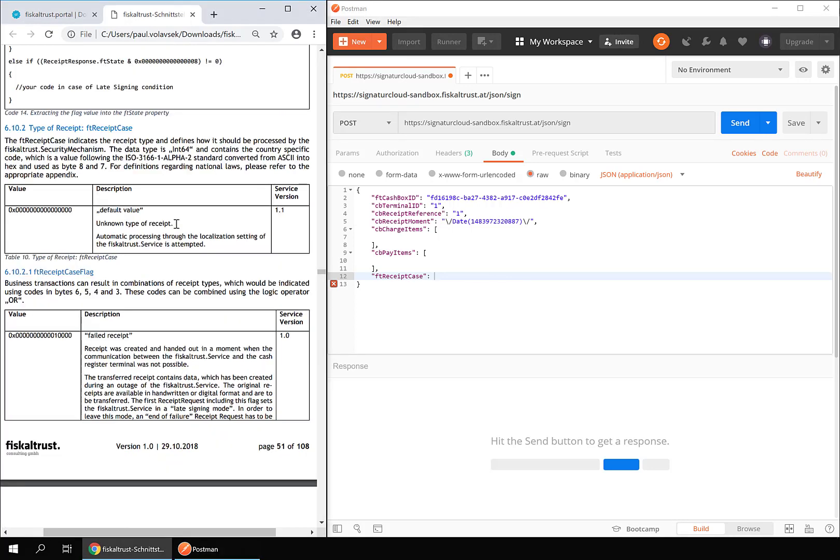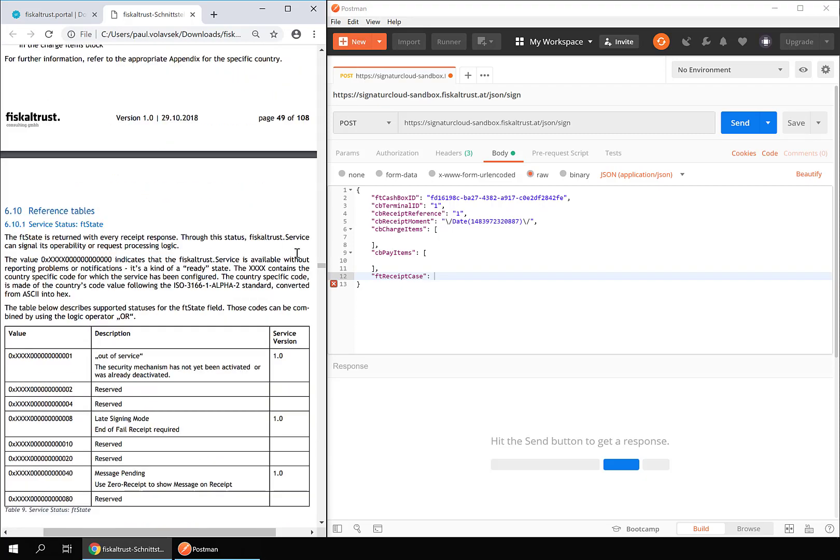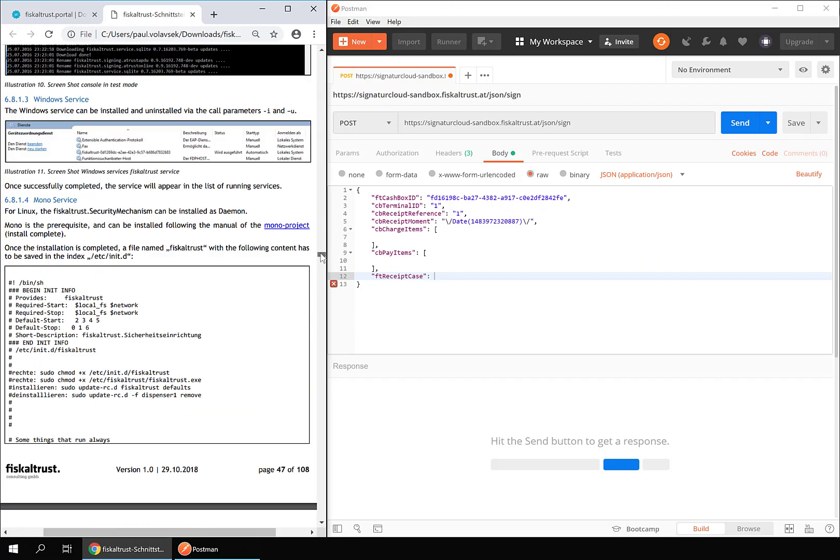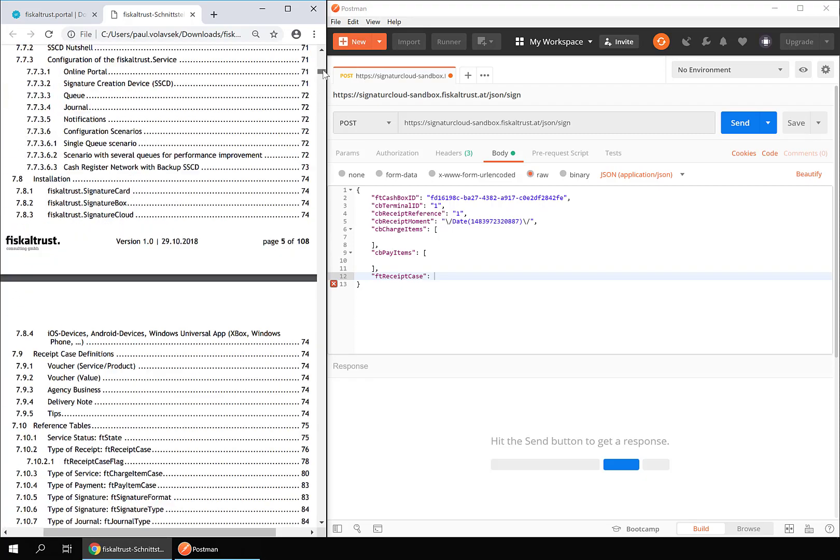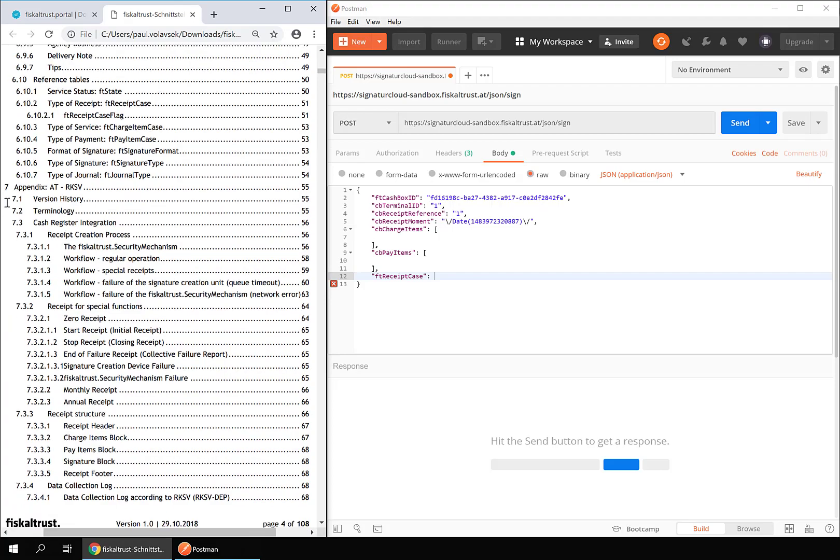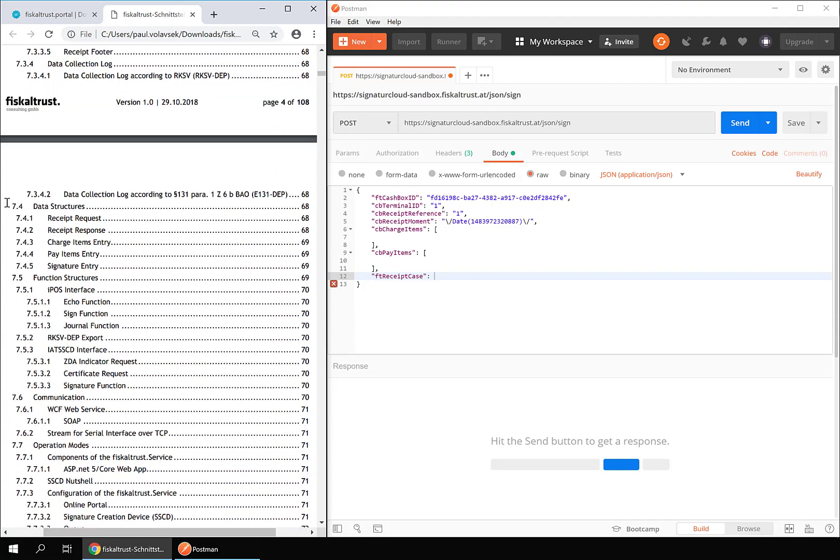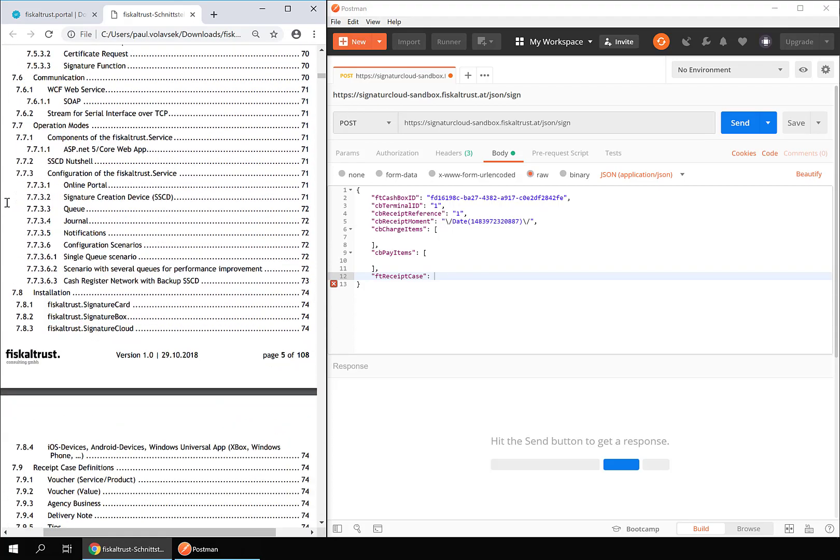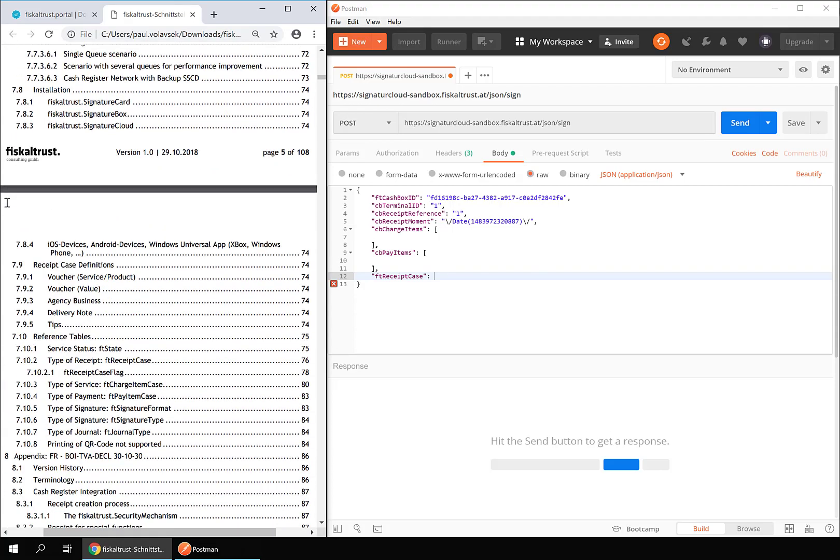In the corresponding chapter of the general part, you can find all general flags. Go to the appendix of the applicable country, in our case this is Austria, and navigate to the subsection type of receipt FT receipt case.